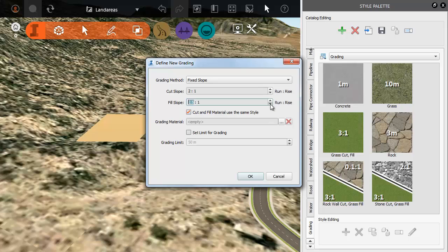Specify the slope for Cut and Fill. The Cut Slope and Fill Slope can be the same or not as in this case.